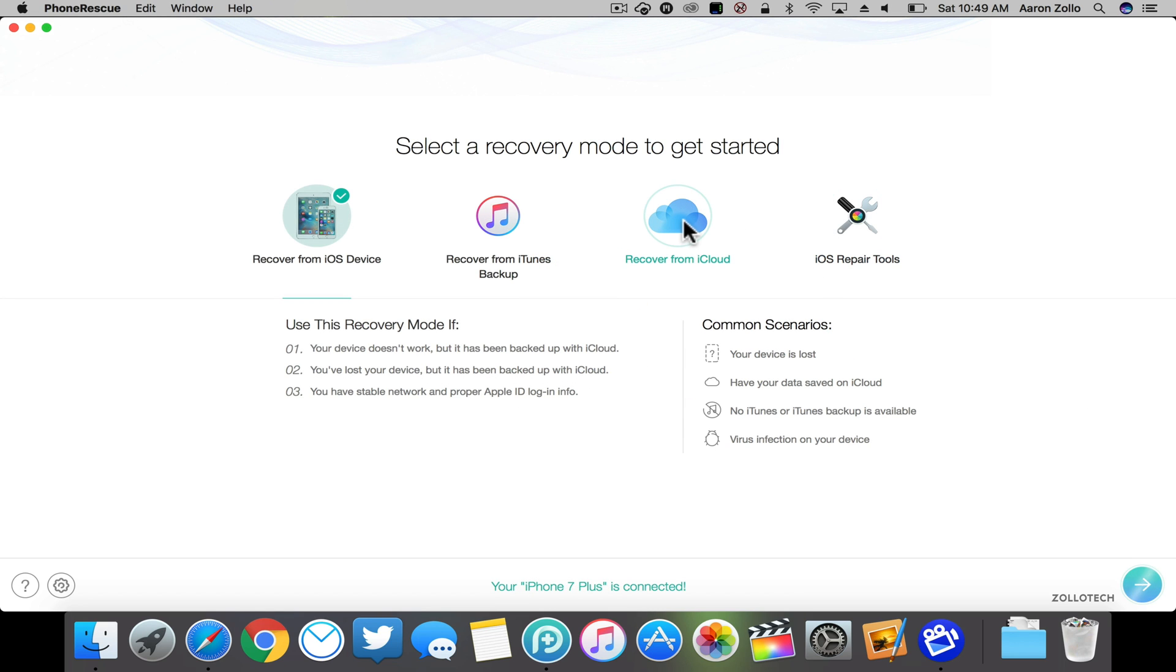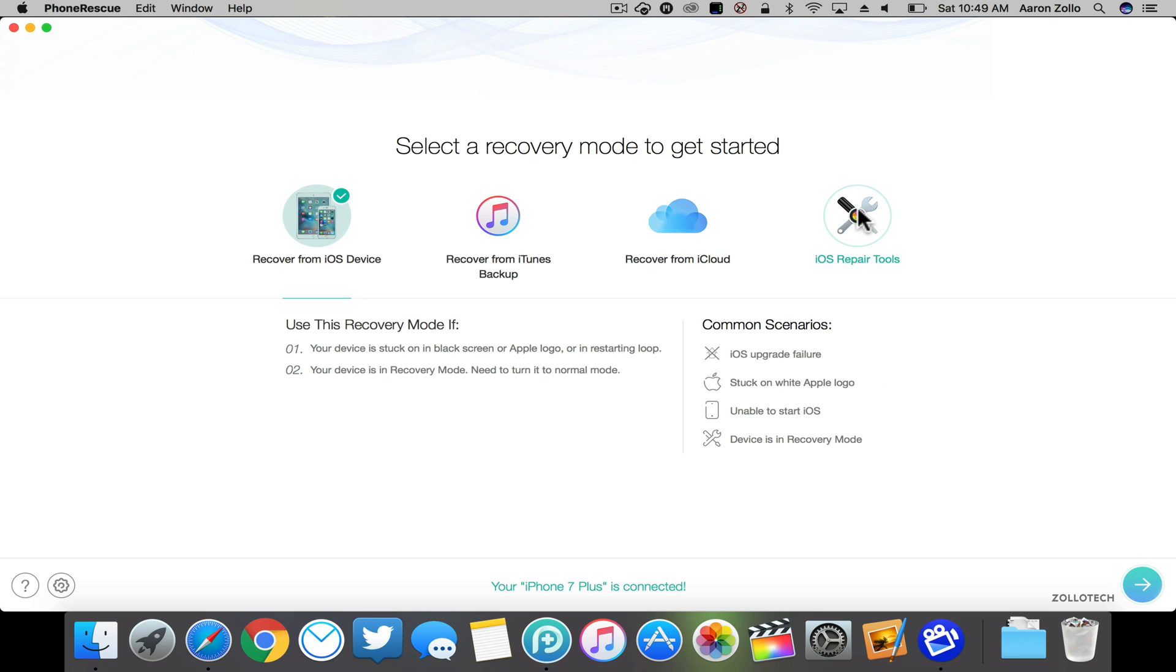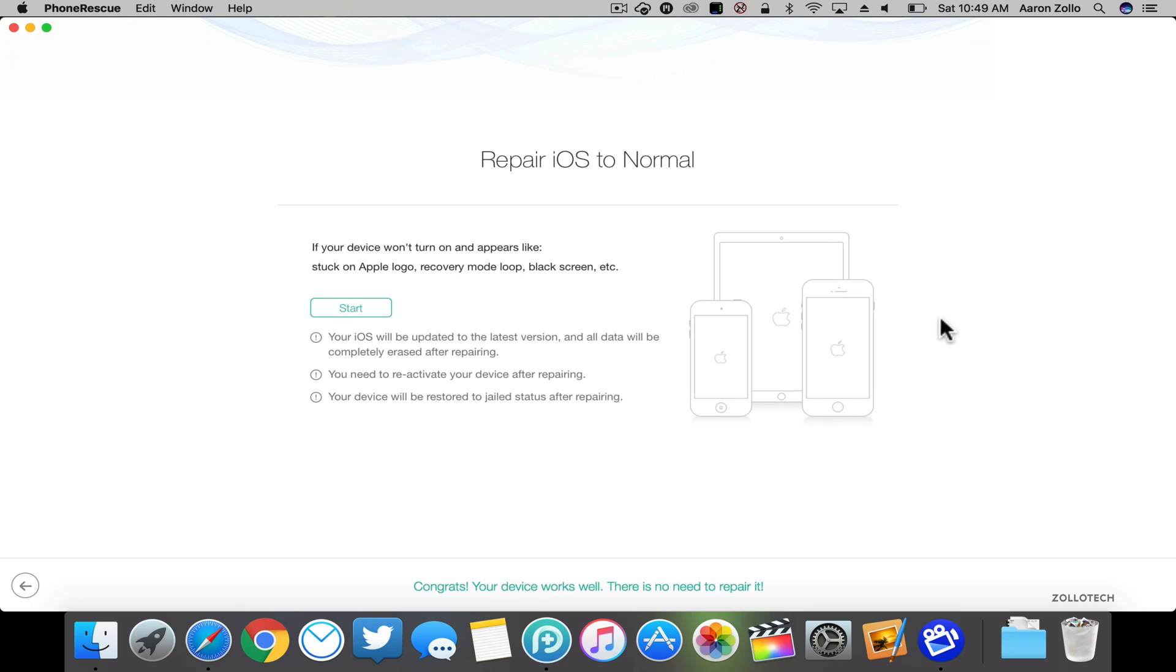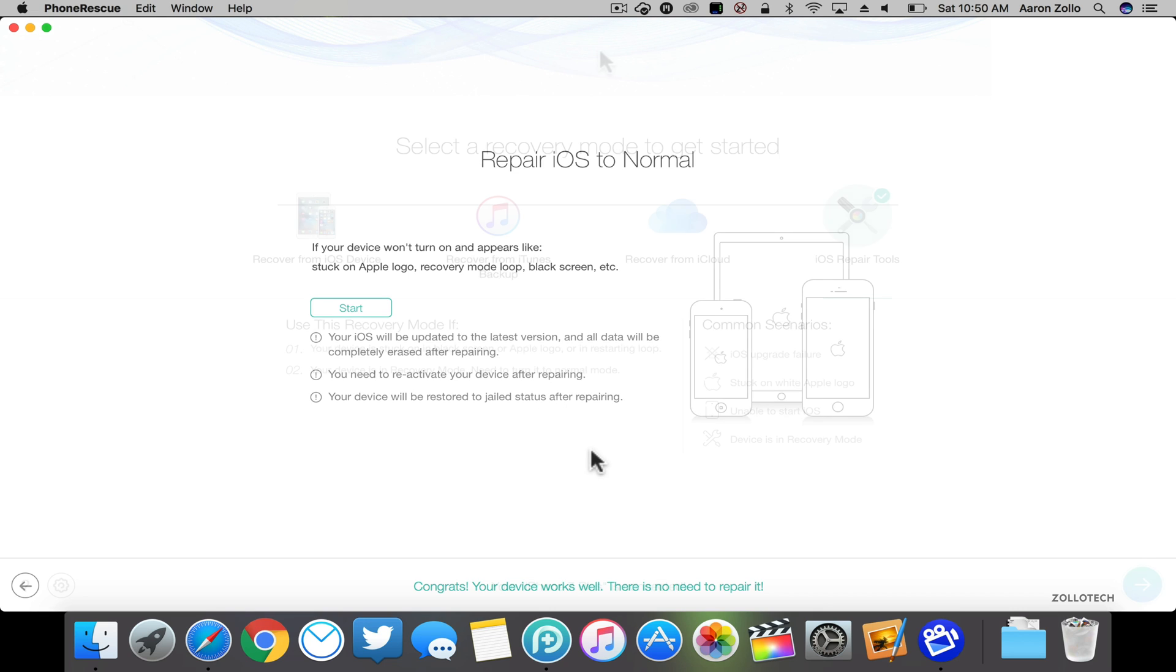So if your device doesn't work and it's been backed up with iCloud, you can pull the files from there as well. And then finally we have the iOS repair tools. Under iOS repair tools, this is where your device doesn't work—it will pull it out of a boot loop and fix it. It'll kick it out of that boot loop, reactivate your device after repairing, or restore it to jailed status after repairing. So it actually will repair it and keep your jailbreak.